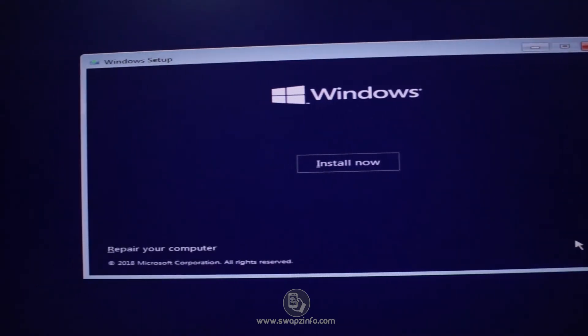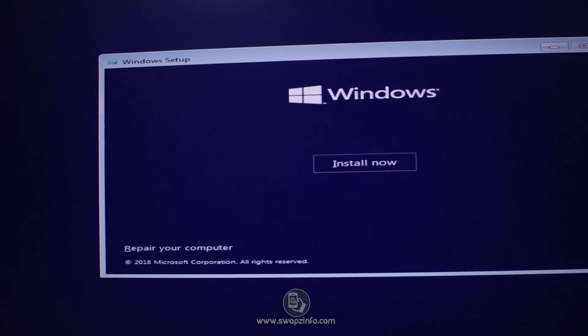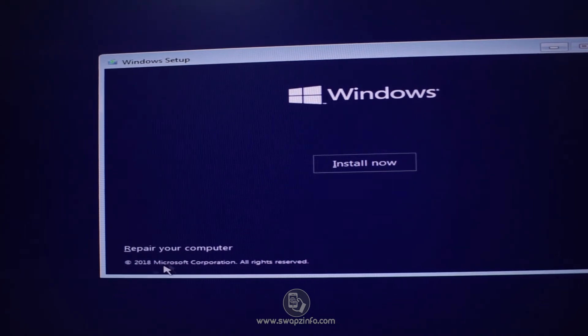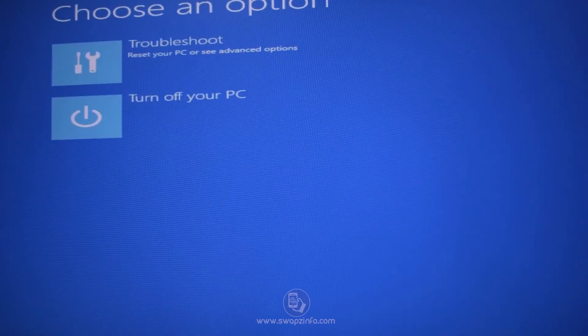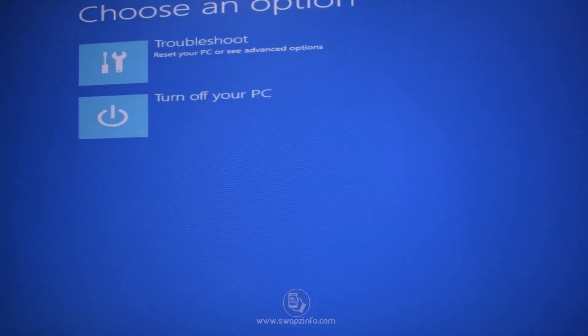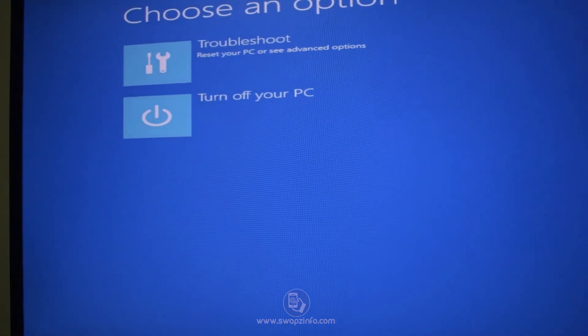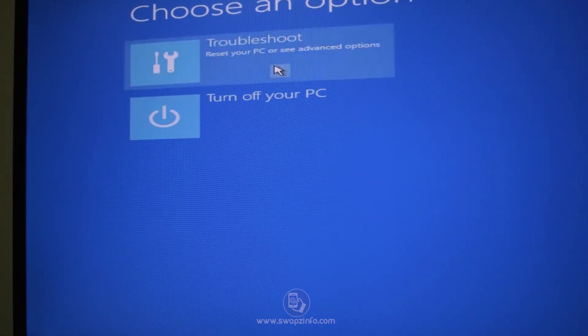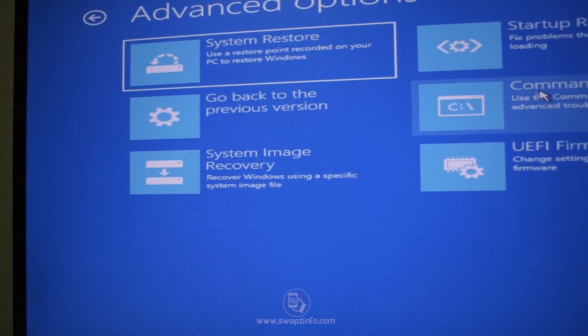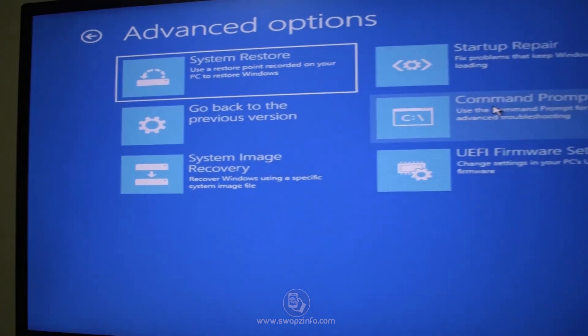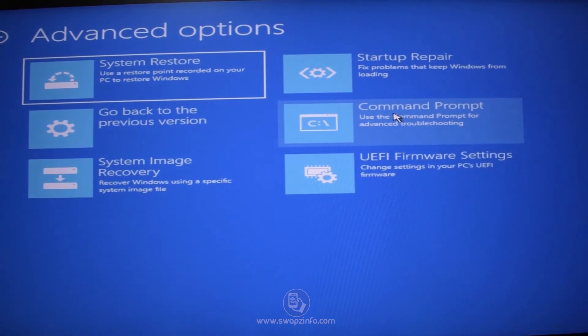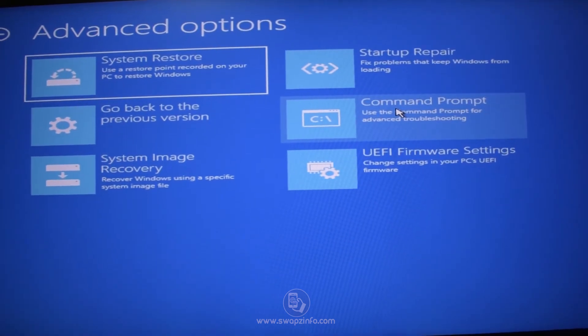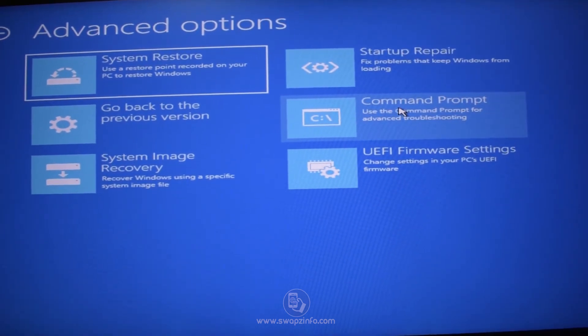So we have successfully booted using a bootable USB drive. I will just press Next at the screen, and then at your left corner of the screen you will find this Repair Your Computer. Click on it. After clicking on it you will see two more options. After clicking on Troubleshoot, now you will see six more options out of which we have to click on Command Prompt.